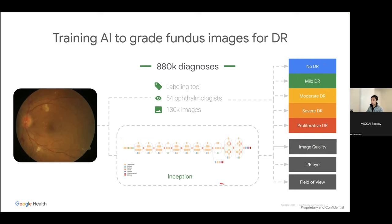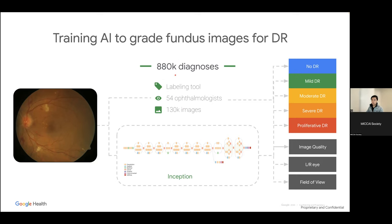This work is from about seven years ago. The model itself wasn't particularly innovative — it was off-the-shelf architecture. What we did to get the data is particularly interesting: there were 100K images and 50 ophthalmologists, and we collected 800,000 diagnoses. Why is that number bigger? Because we got multiple labels per image, and I'll show you why on the next slide.